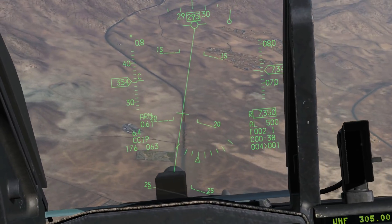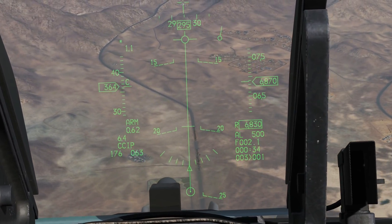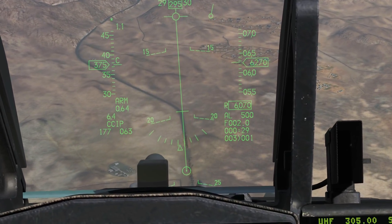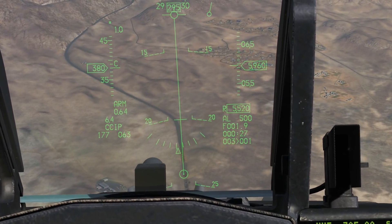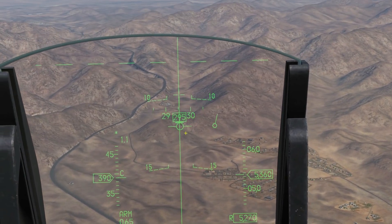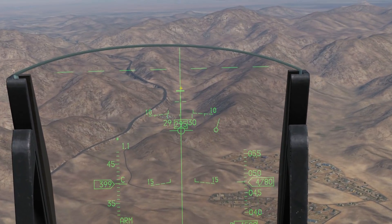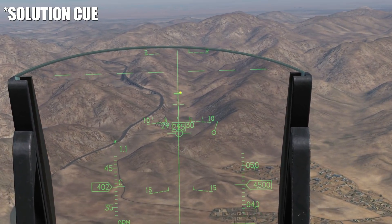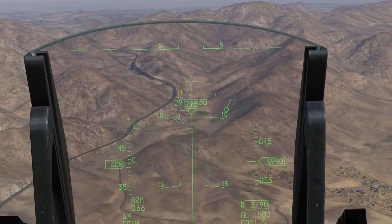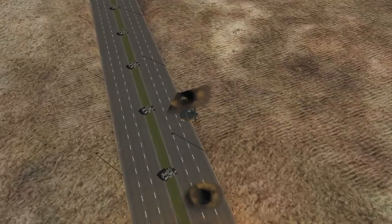The technique: walk the CCIP pipper up onto the target while the timing cue is still active, then press and hold weapon release. It's critical to then keep the path marker directly on the steering line until the release cue drops past the path marker. The bomb dropped right on cue - it can happen very quickly, leaving little time to describe or even see it.